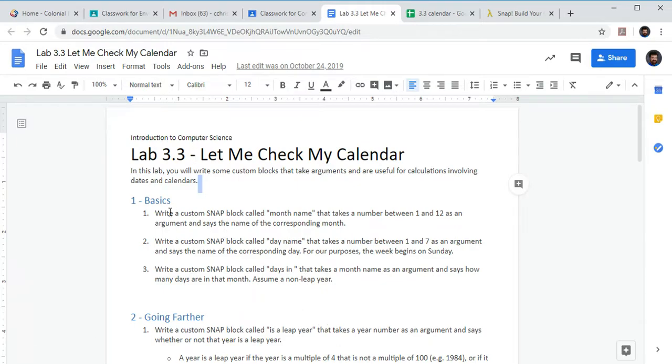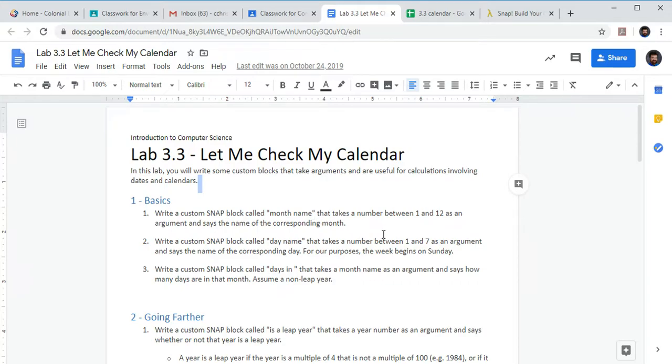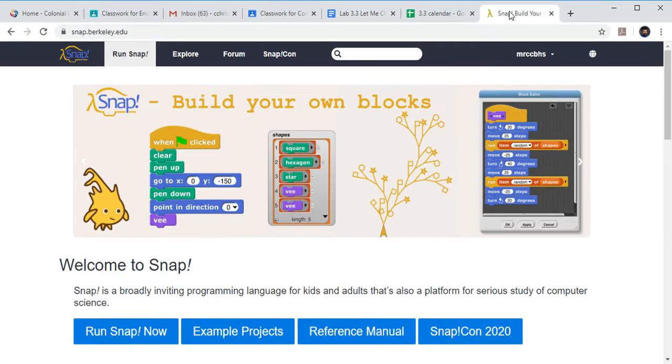So I have the assignment pulled up here, it's Lab 3.3 Let Me Check My Calendar. Our first little assignment here is the basics. We're going to write a custom Snap block called month name that takes a number between 1 and 12 as an argument and says the corresponding month.